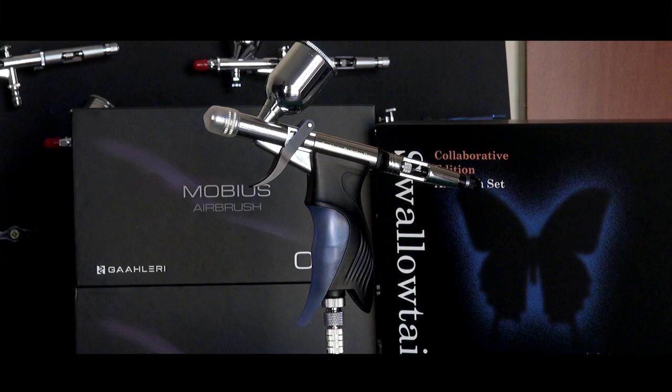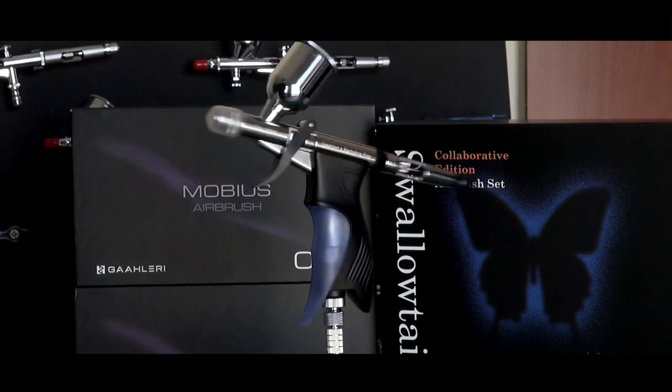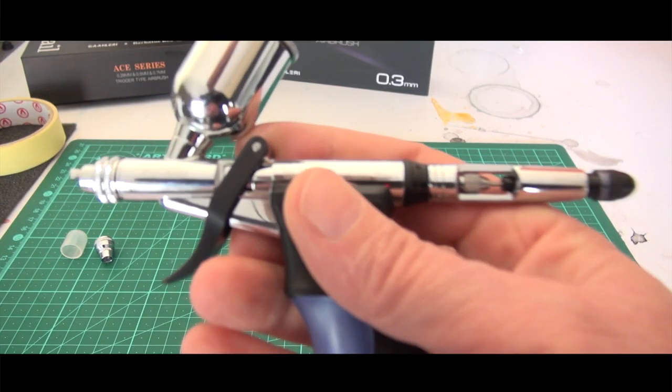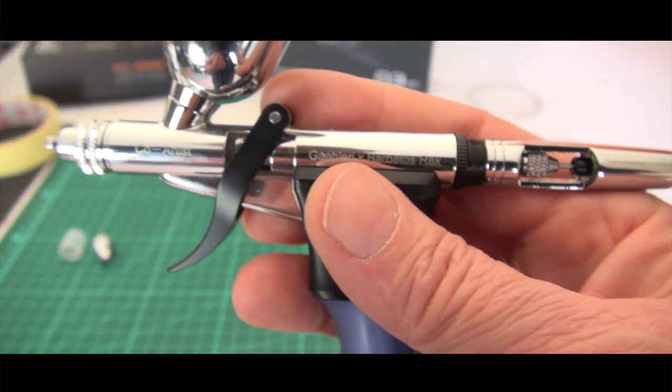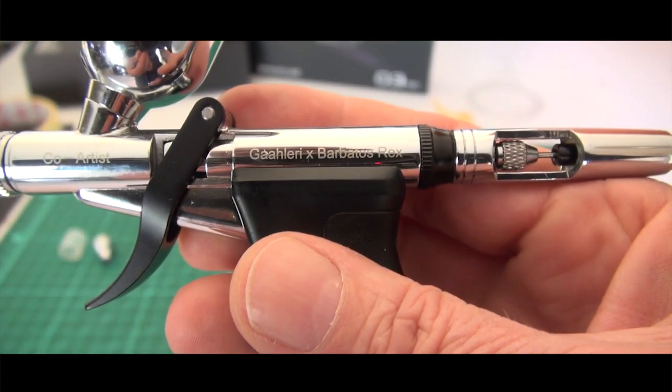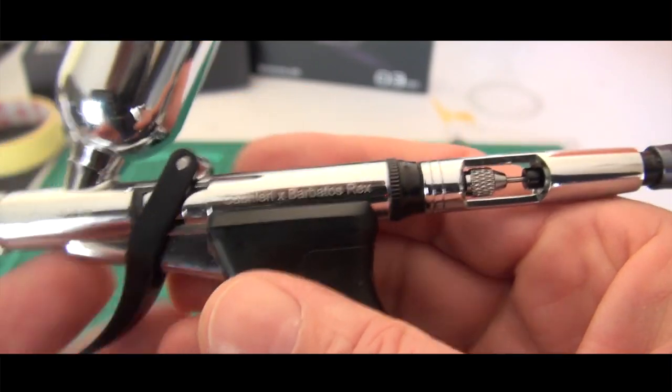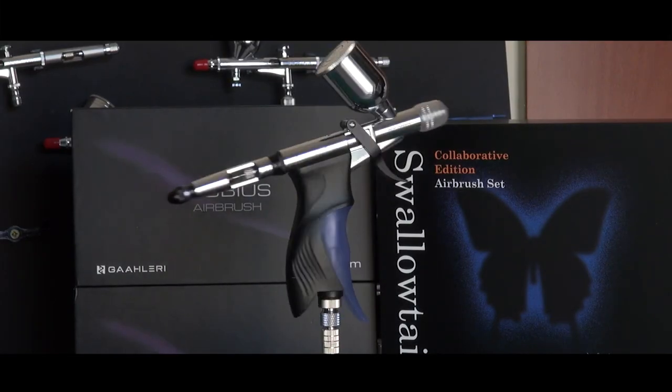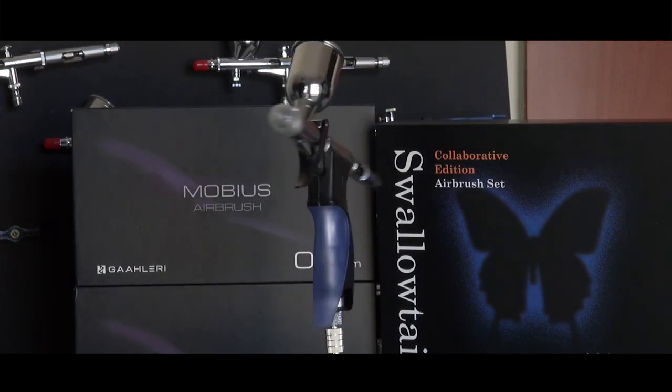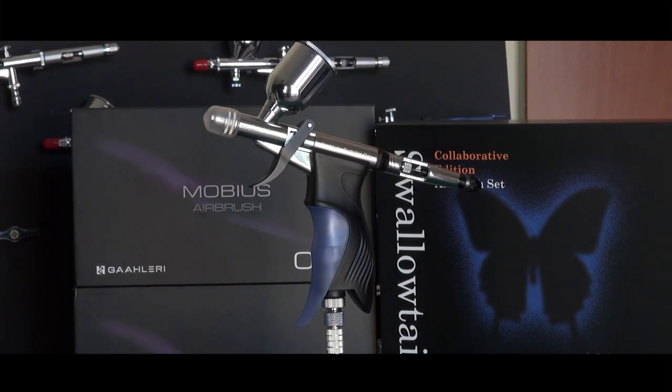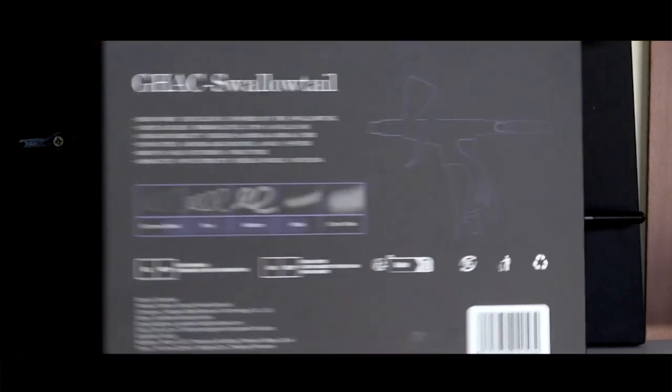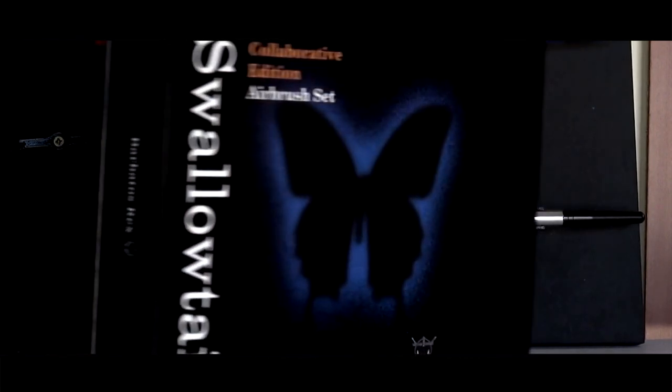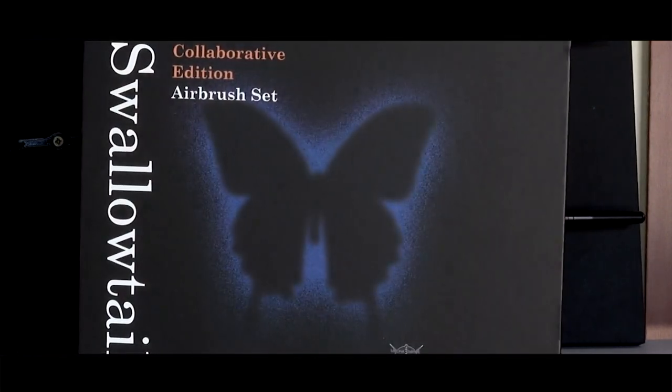Yeah so there we have it guys. I think that's about as much as I can say about this particular one. So yeah there we go. Thanks to Gallery for sending this to me. I really appreciate it and I look forward to seeing you guys in the next video and I look forward to seeing what Gallery comes up with next. But yeah thanks. Please hit the like, subscribe and we'll see you in the next one.